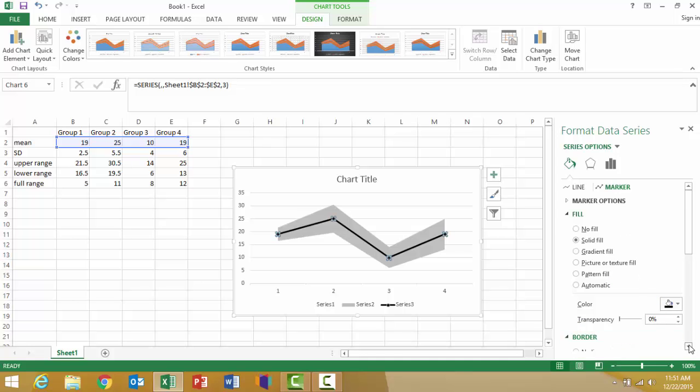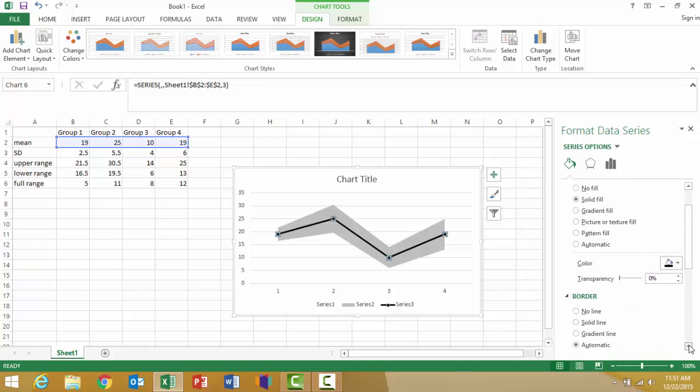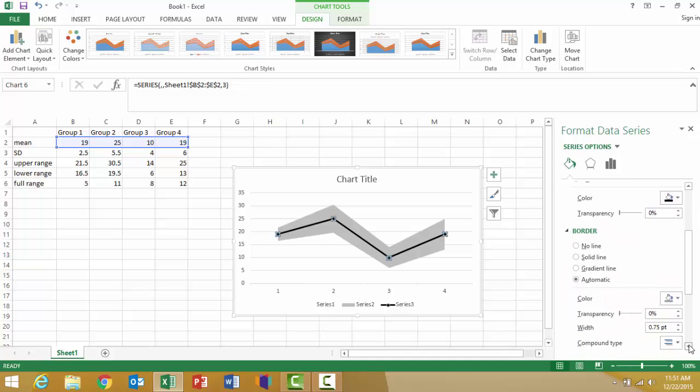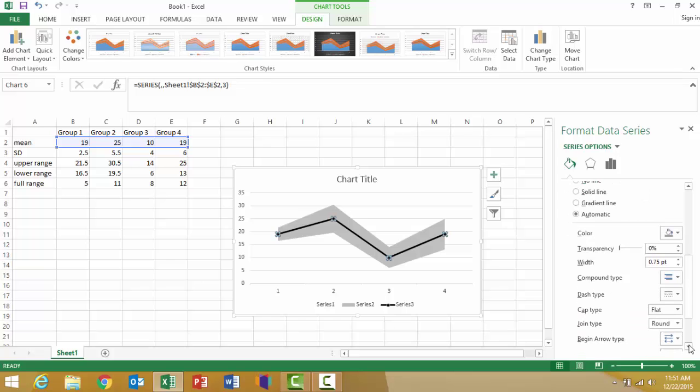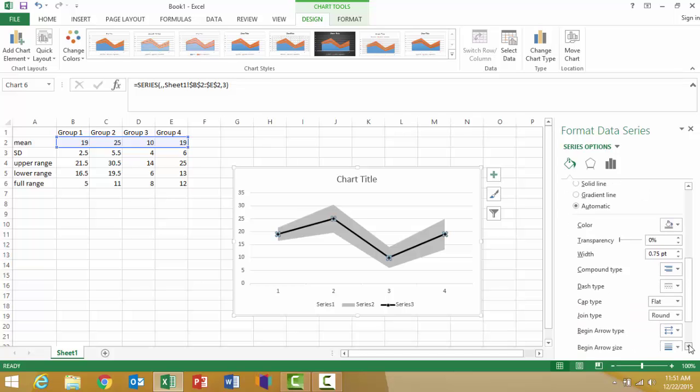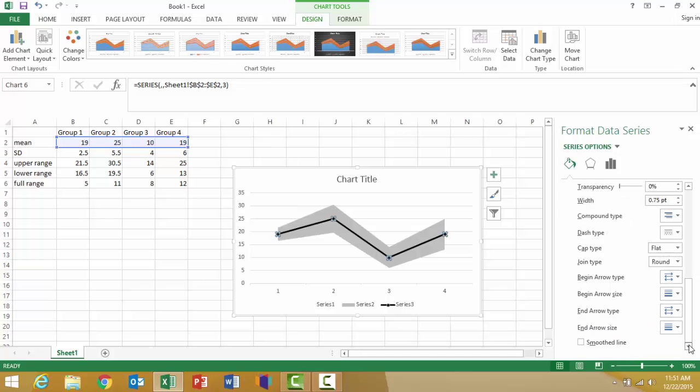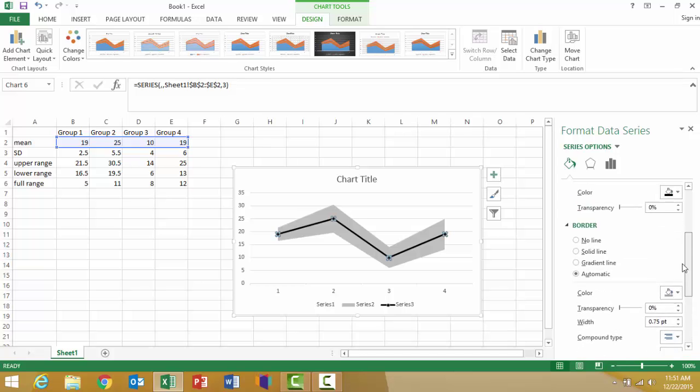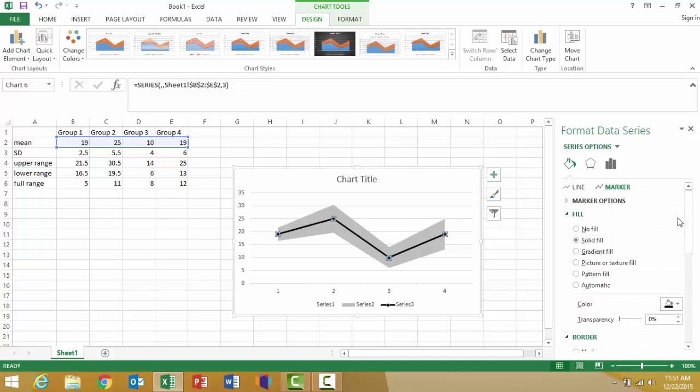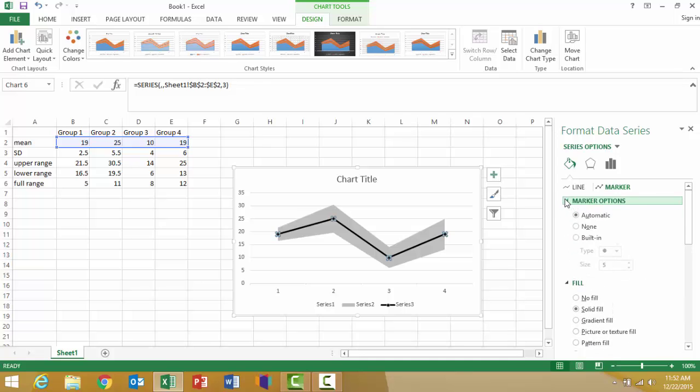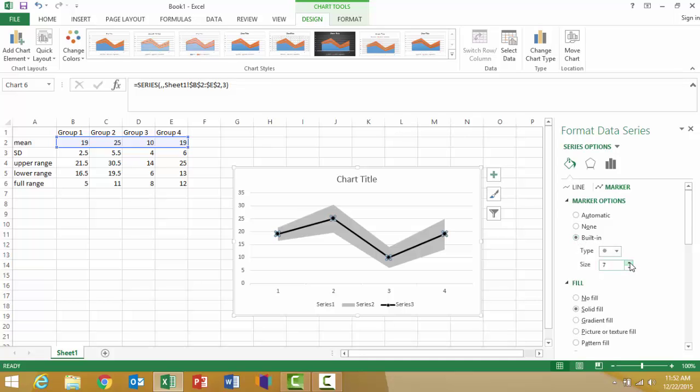Then I can also change the shape of my marker by clicking on marker options, which will allow me to change the shape. I like the circle, but I want to make that a little bit bigger, so I'm going to click on the built-in button and increase the size so it stands out a little bit more.